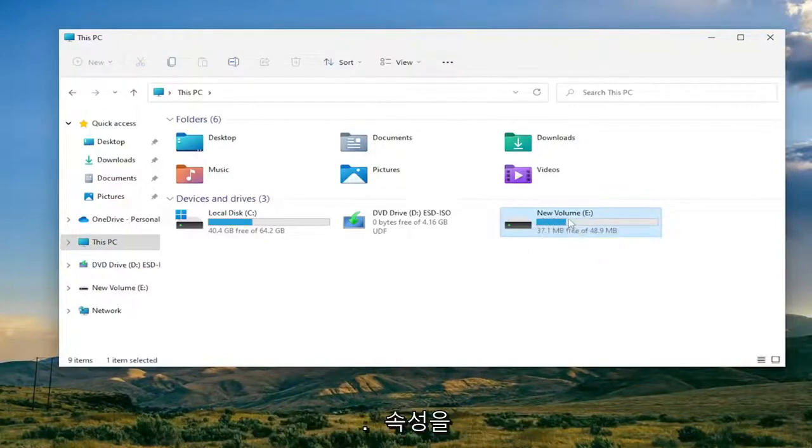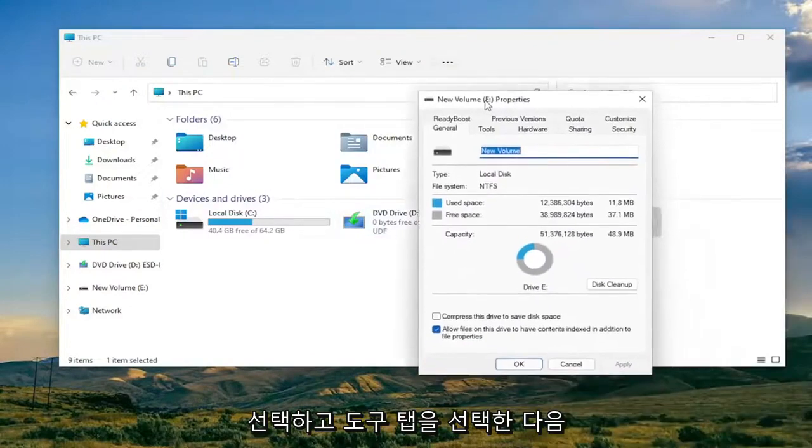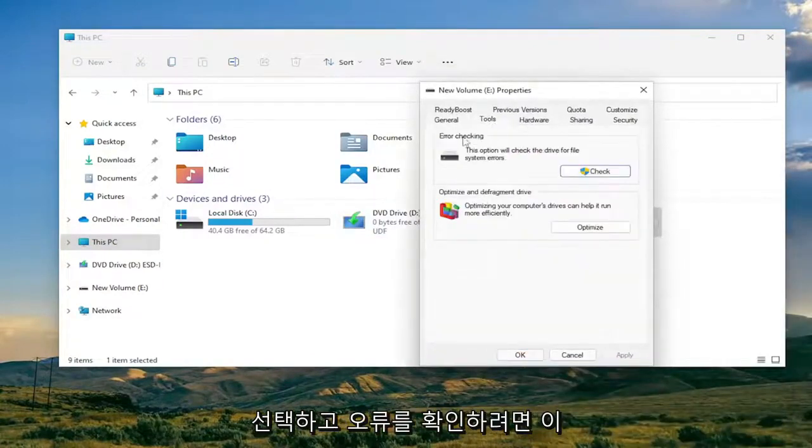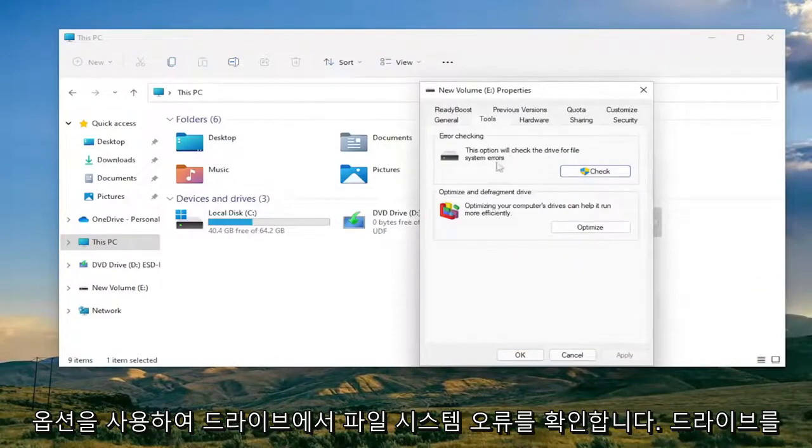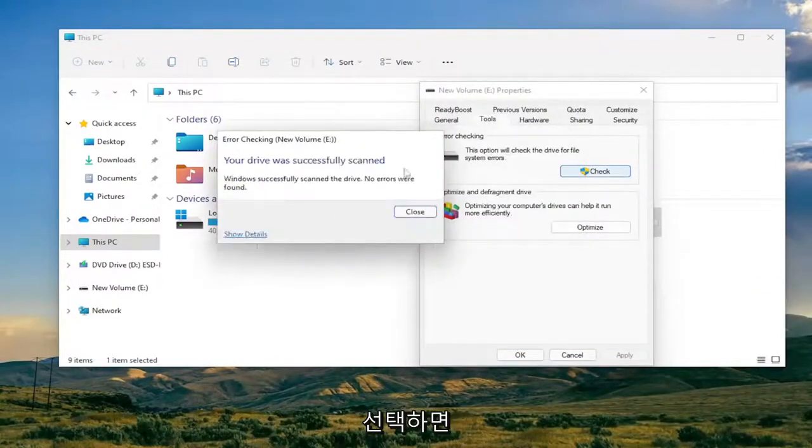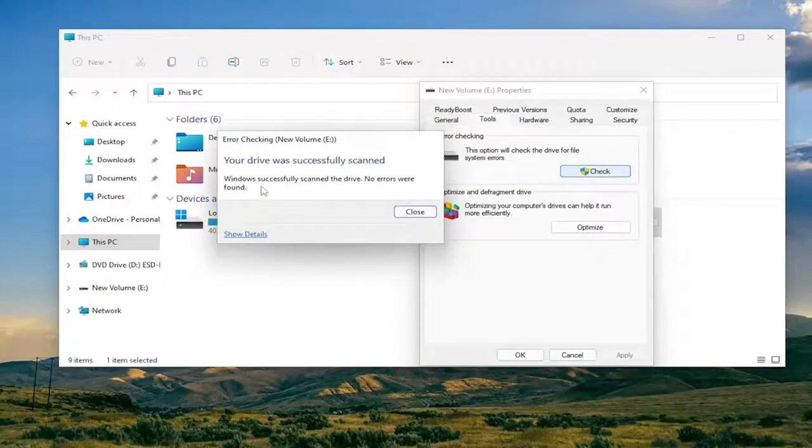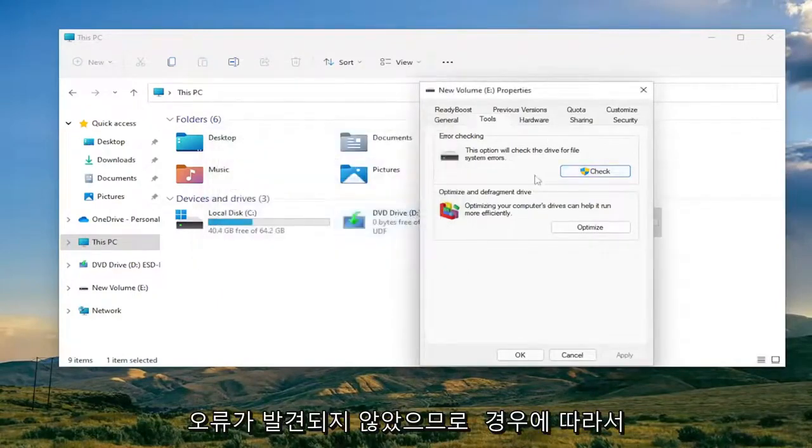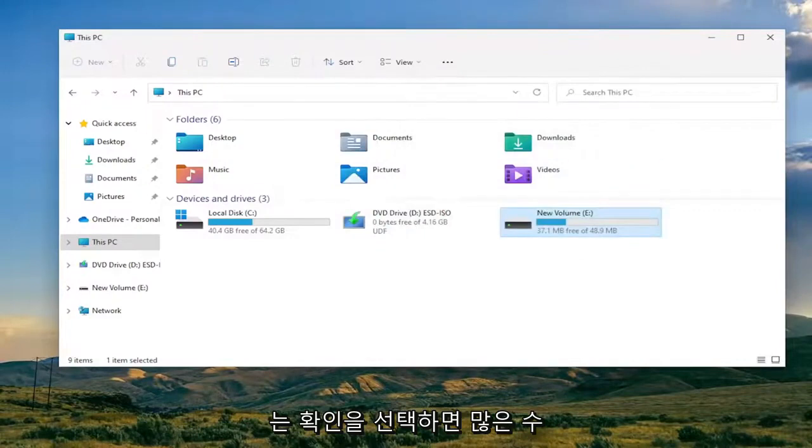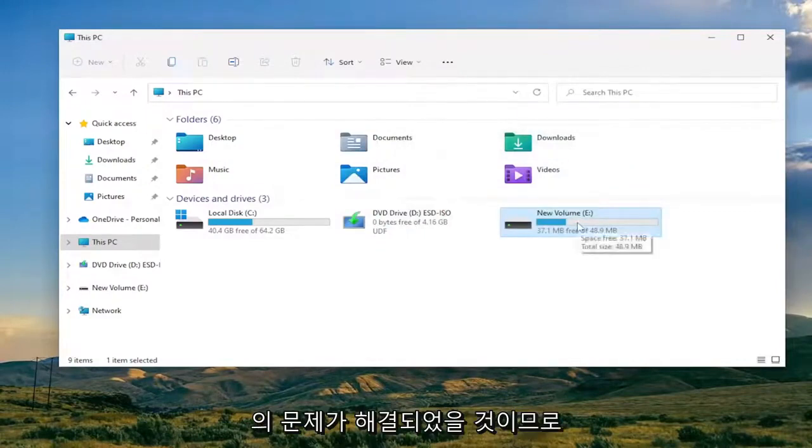Go ahead and right click on it and you want to select Properties. Select the Tools tab and then you want to select Error Checking. This option will check the drive for file system errors. Select scan drive and you can see it didn't find any errors, so maybe it will in your case and you just would select okay. Hopefully that would have resolved the problem for a good number of you guys.